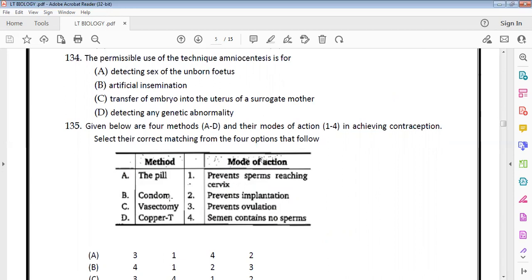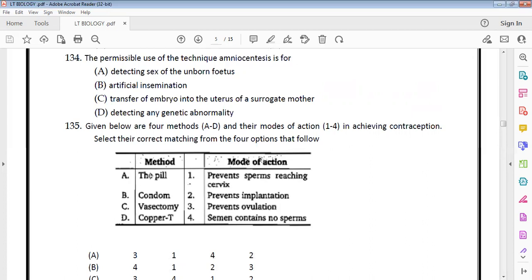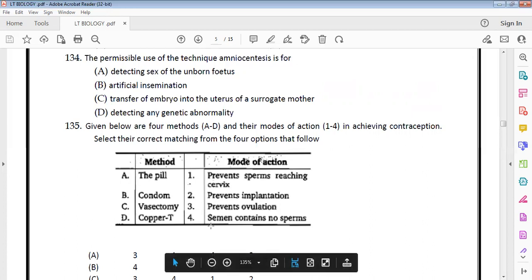Matching contraceptive methods: Condoms prevent sperms from reaching the cervix. Pills prevent ovulation. Vasectomy results in semen containing no sperms. Copper-T prevents implantation.